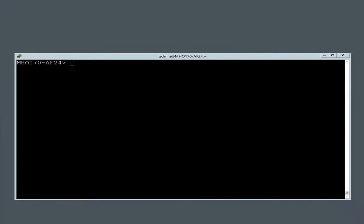Hello and welcome back to Checkpoint Jumpstart training on the Maestro Hyperscale Network Security Solution. In this video, I will demonstrate how to create, populate, and apply a security group via the command line interface and then use that security group in policy.